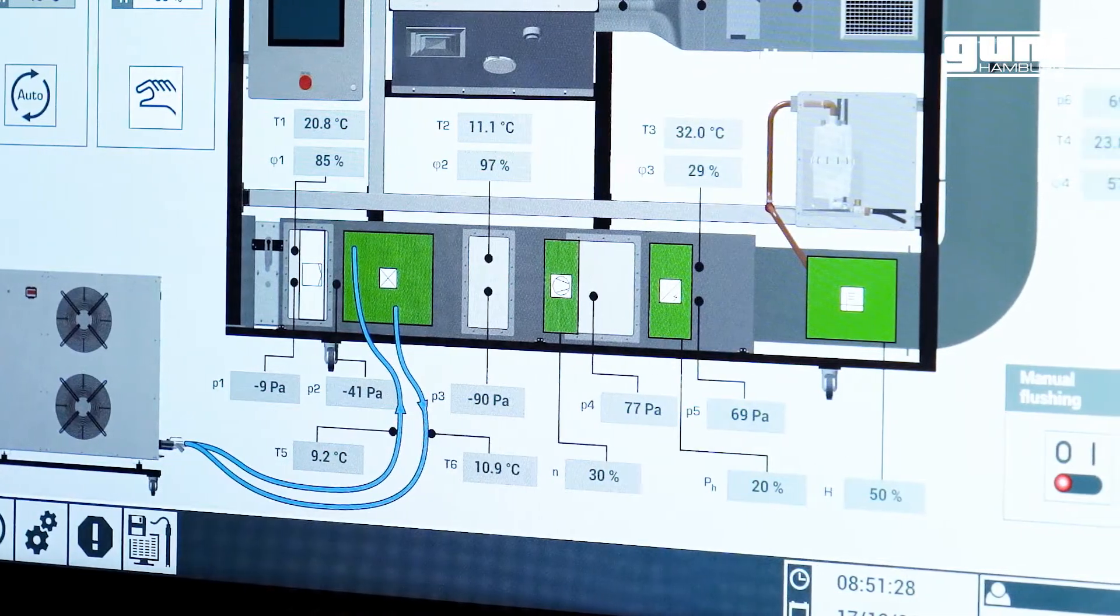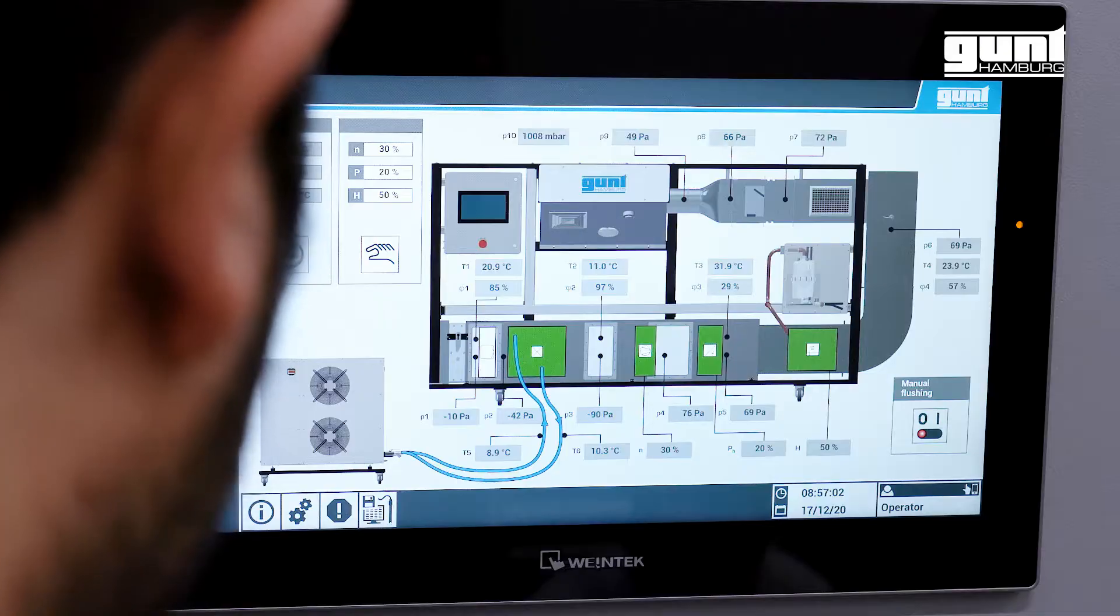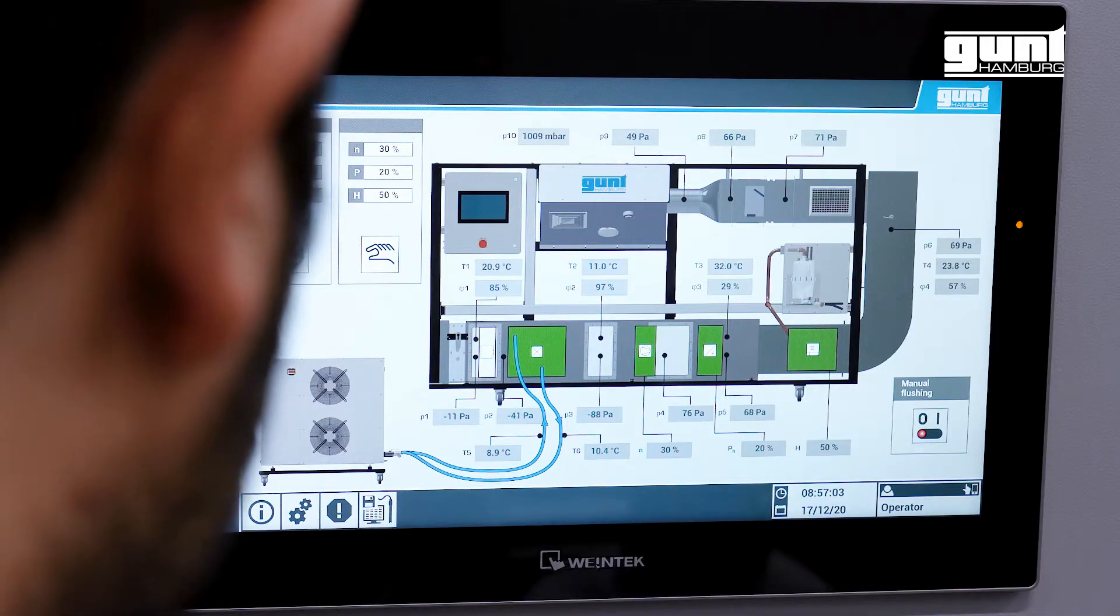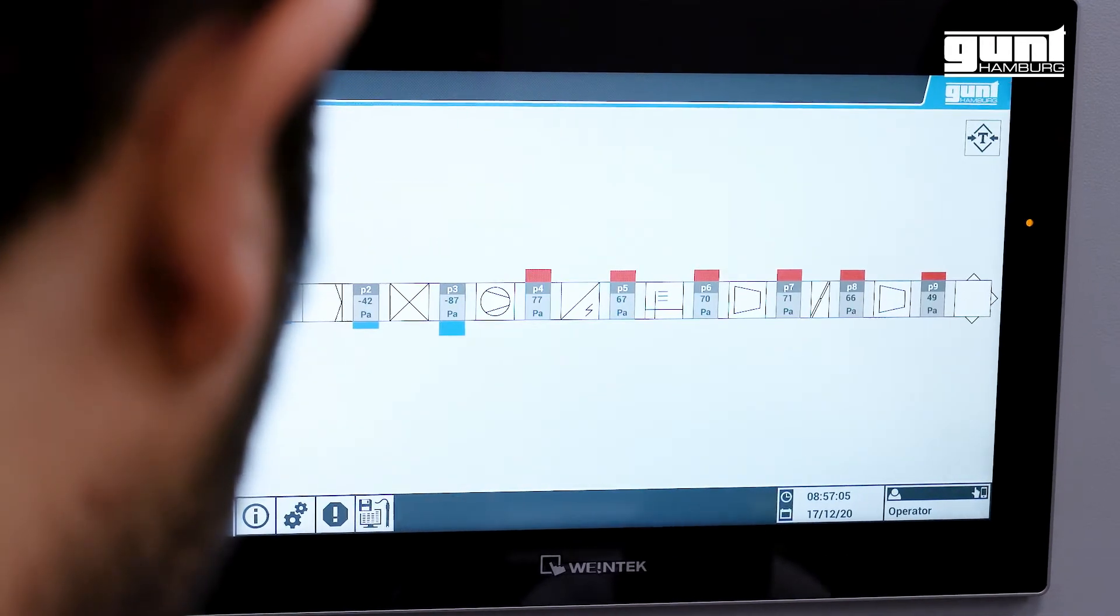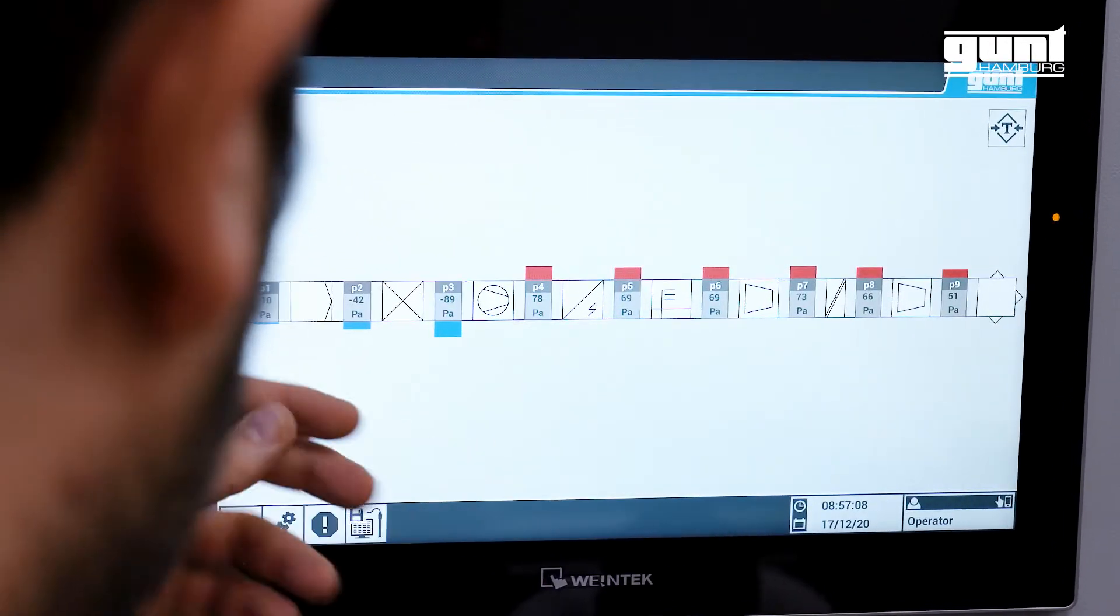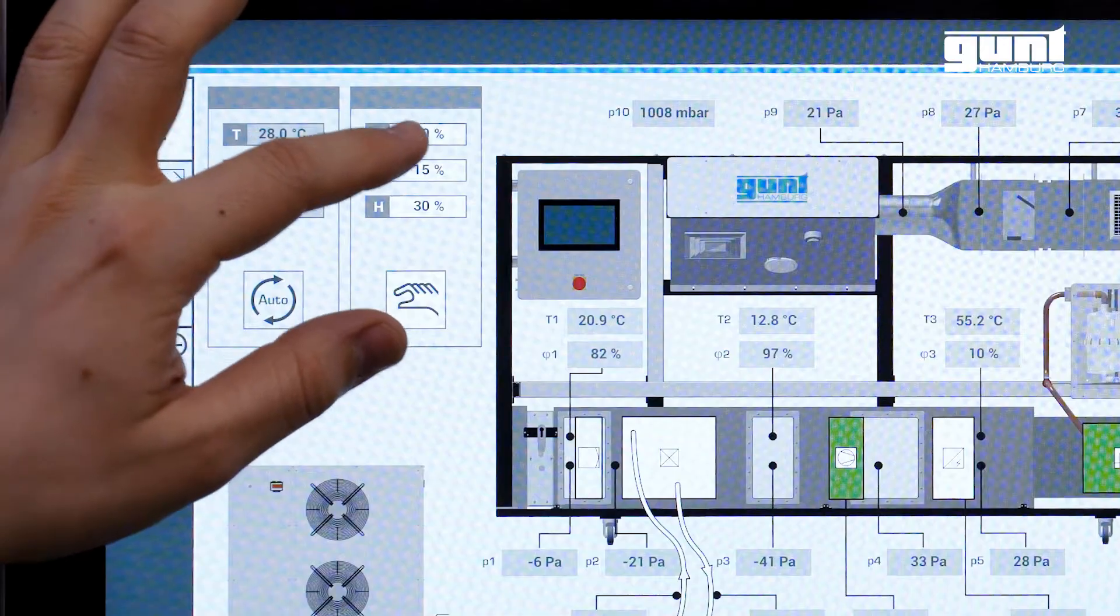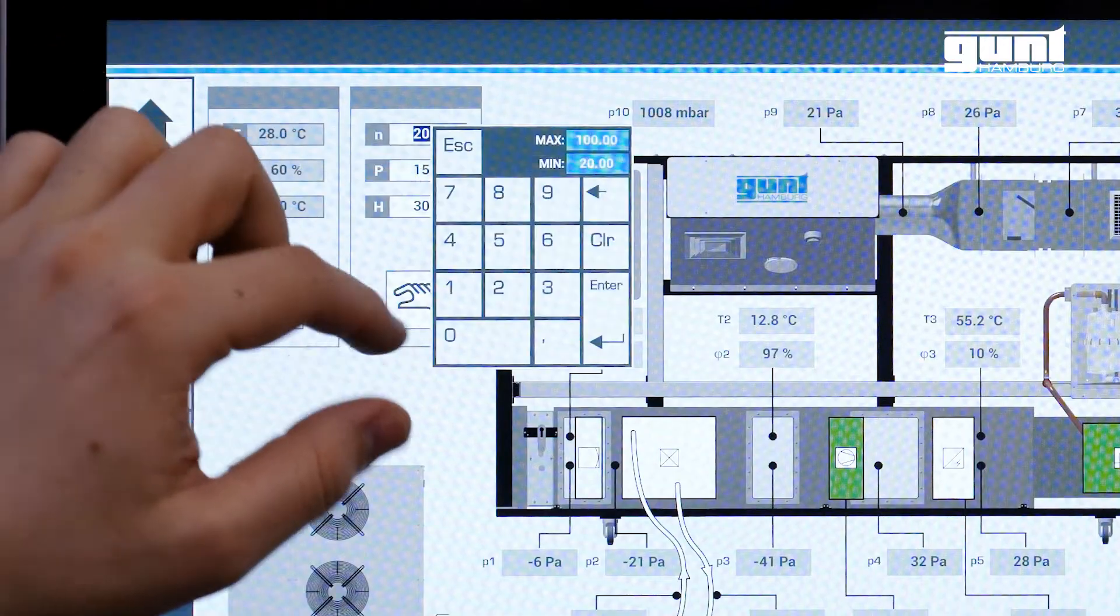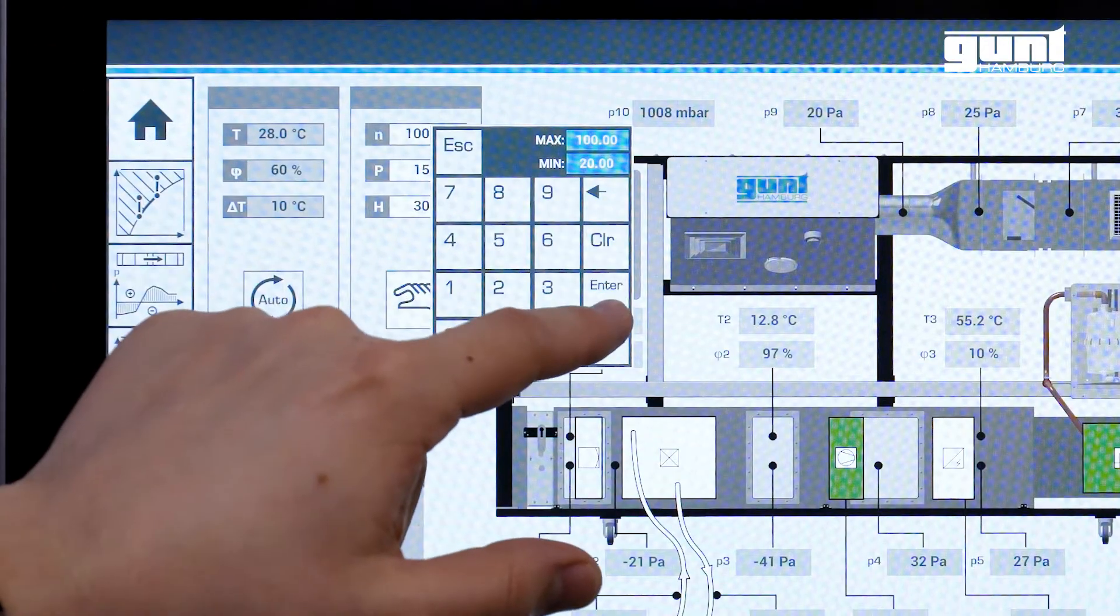For a more detailed insight, the pressure losses can be visually compared to each other. For this purpose, I briefly increase the air volume in the system.